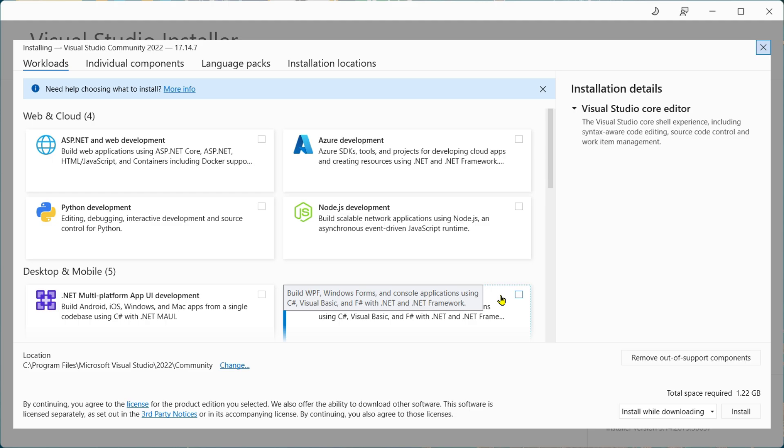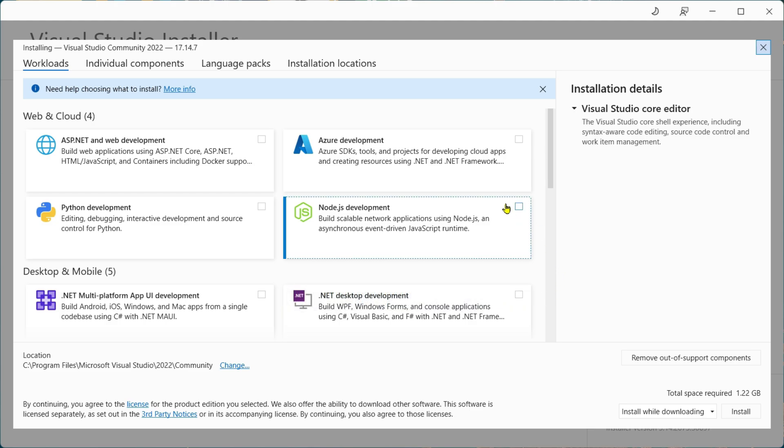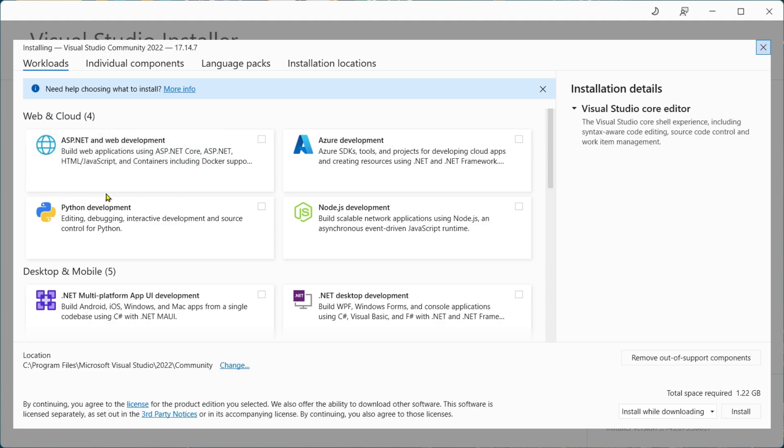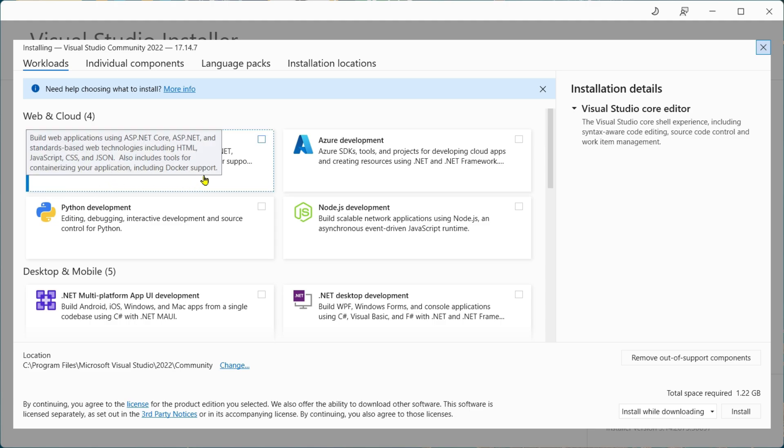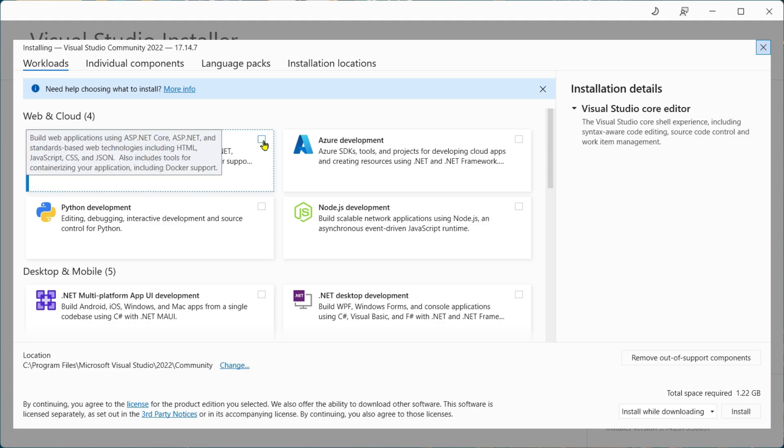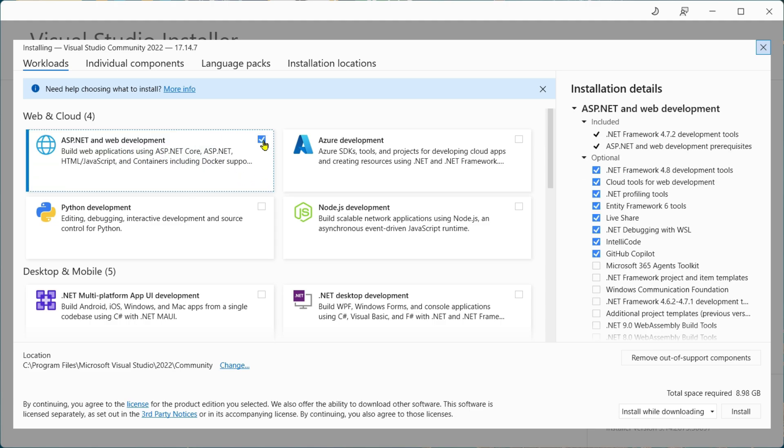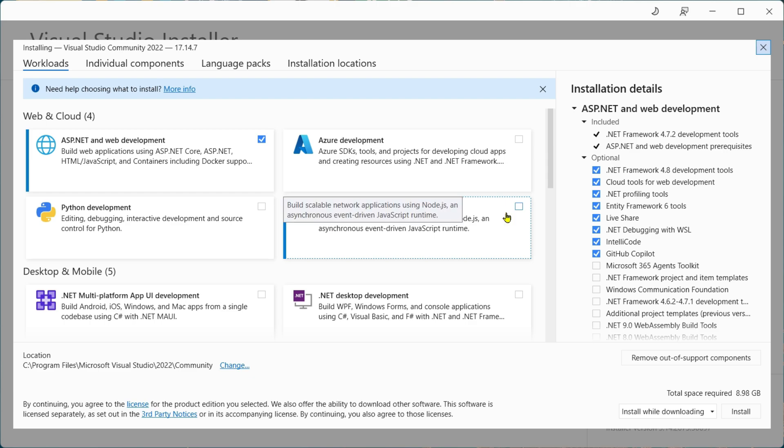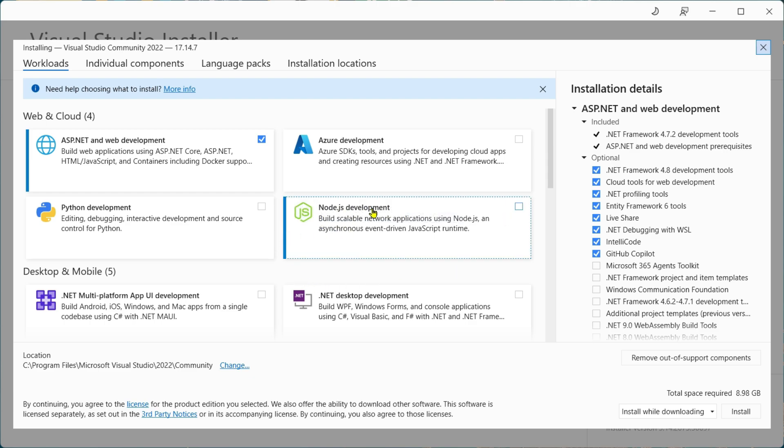These are predefined sets of tools based on what kind of development you want to do. For example, I am more interested in web development, so I'll tick mark ASP.NET and Web Development. If you are interested in working with Python development, you can tick this one as well. You can click on Node.js development or Azure development depending on what you need.